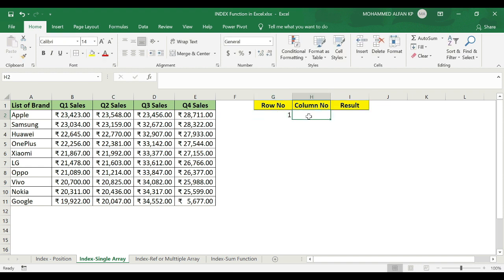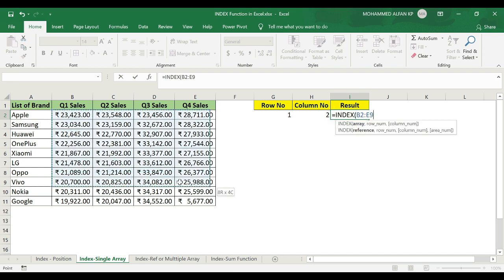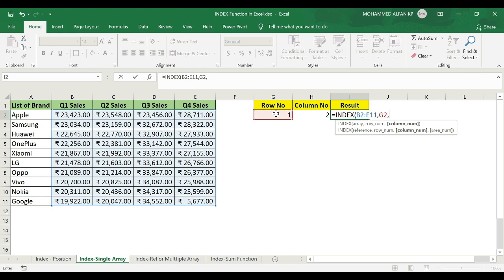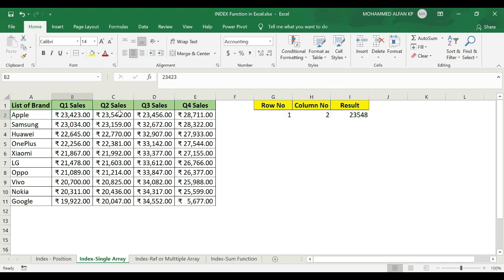For example, row 1 and column 2. Equal to Index — array, comma, row number, comma, column number — close the bracket. The result is 23, 5, 4, 8. That is row 1, column 2.